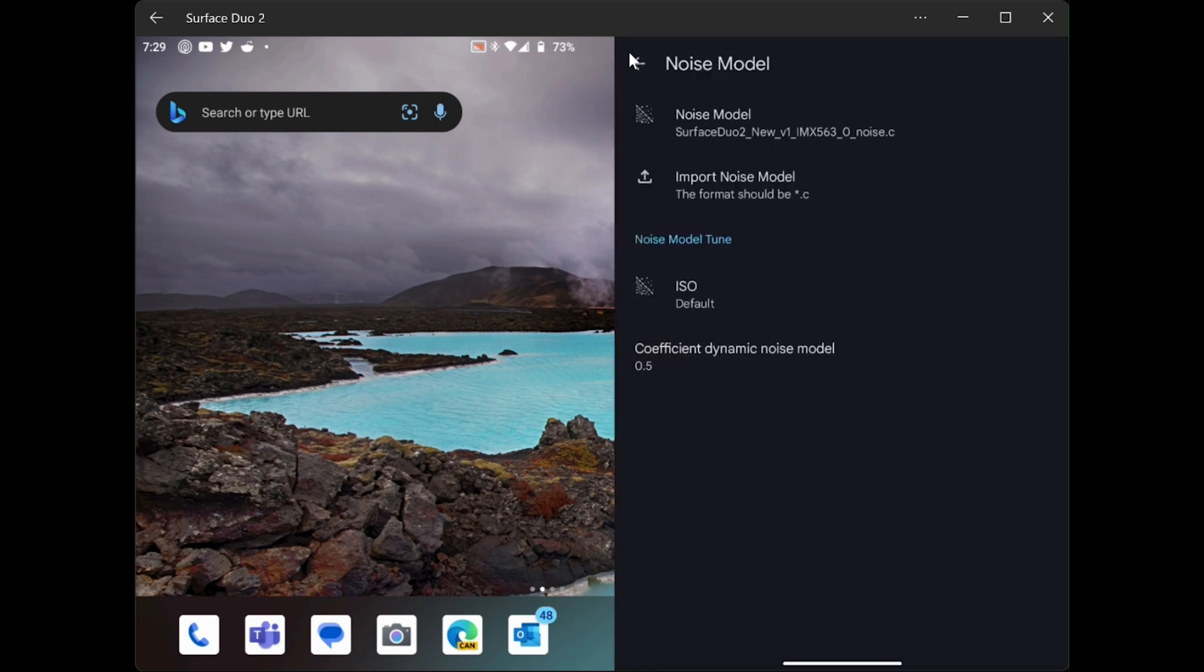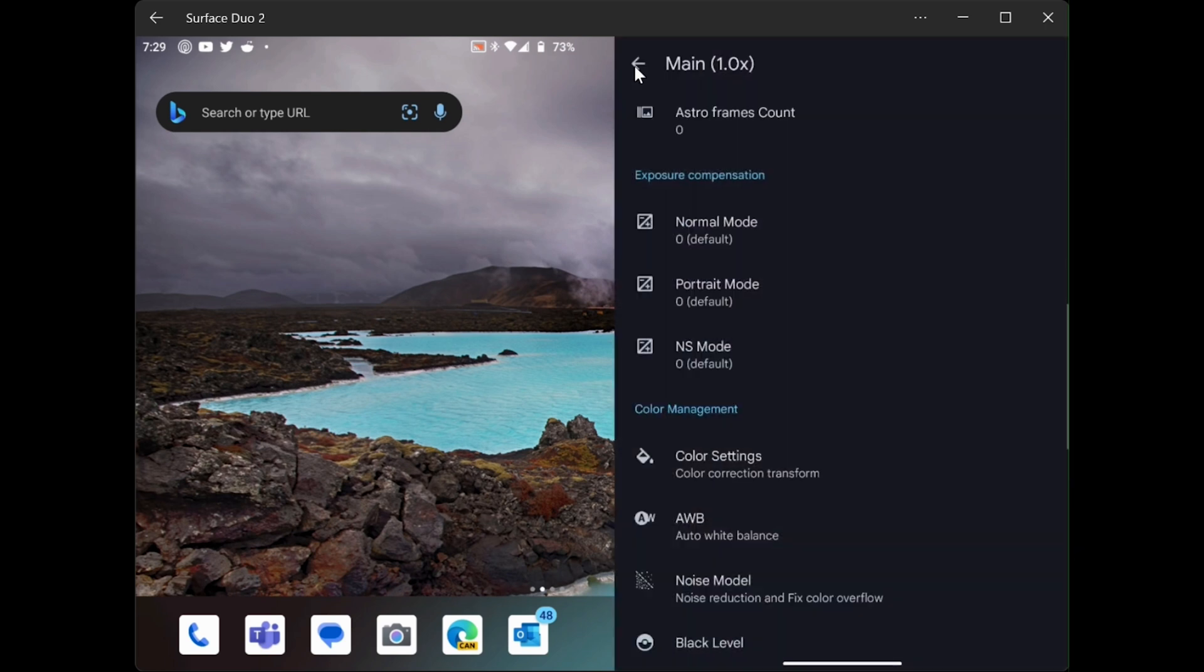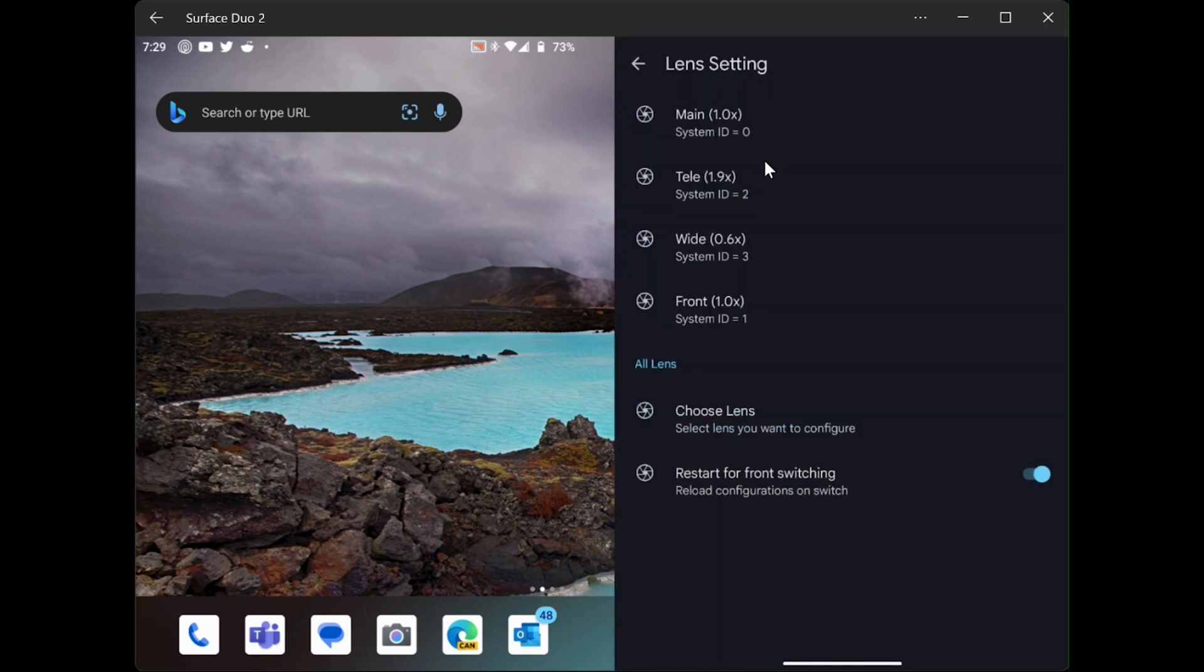Cancel, and then go back. And we will go to the next lens. Let's go back one more. And let's go down to the telephoto lens, which is ID number 2.